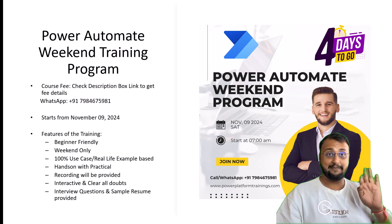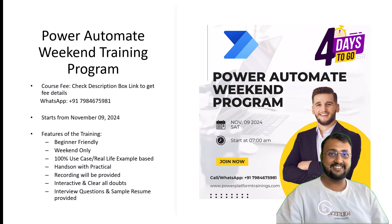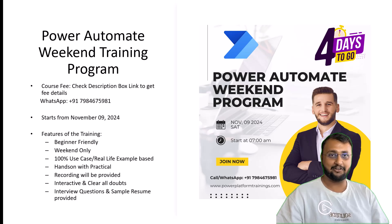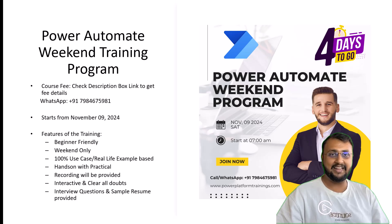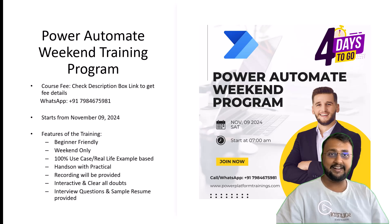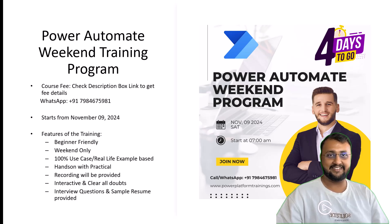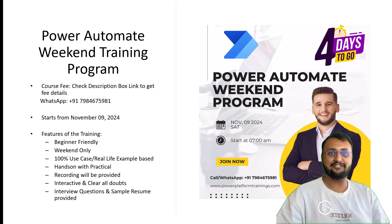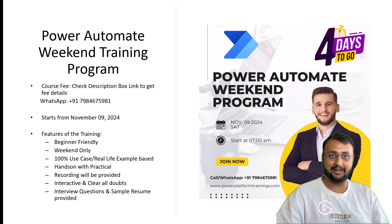Hey Makers, this is Draveen and this time I come up with another training program for Power Automate. This is a completely beginner-friendly program planned across 4 different weekends.